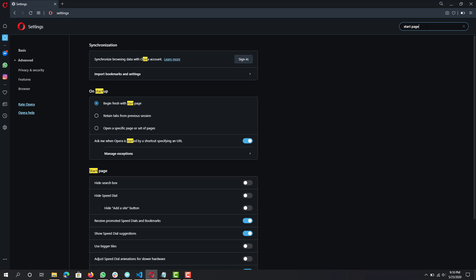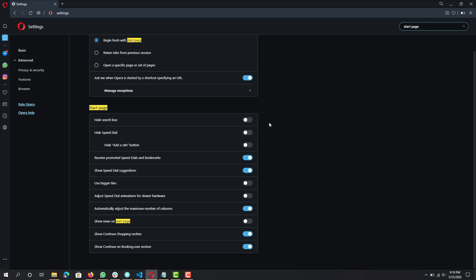Next, go to 'Start Page'. The main things to disable here are: 'Receive promoted speed dials and bookmarks', 'Show speed dial suggestions', and 'Show news on start page' — keep all three disabled. When you open the browser you want the least amount of resources being used, mainly because the browser itself is already using a lot of resources and you don't want it loading additional things on top of starting up.